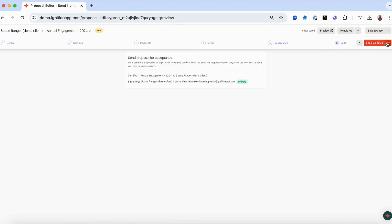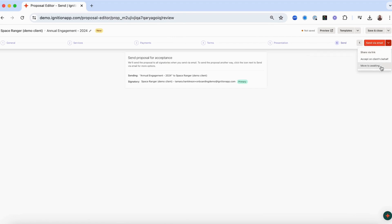you can go ahead and either send the proposal to your client via email, generate a shareable link to the proposal, accept the proposal on your client's behalf, move the proposal to an awaiting acceptance status, which will create the proposal but not email your client a link to the proposal, or click save and close if you're not yet ready to finalize the proposal.